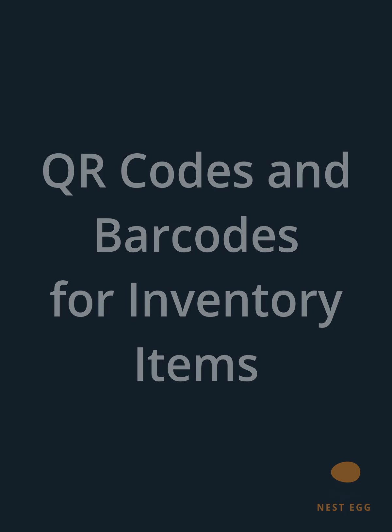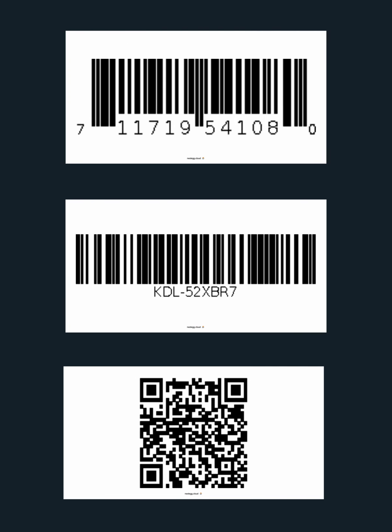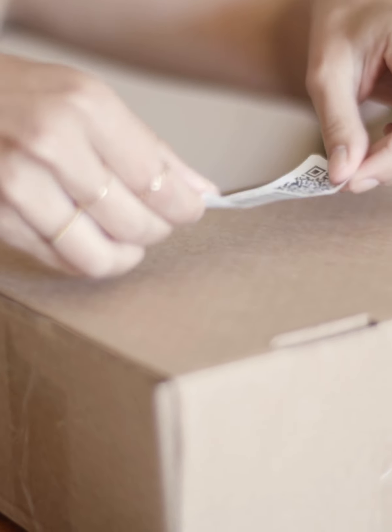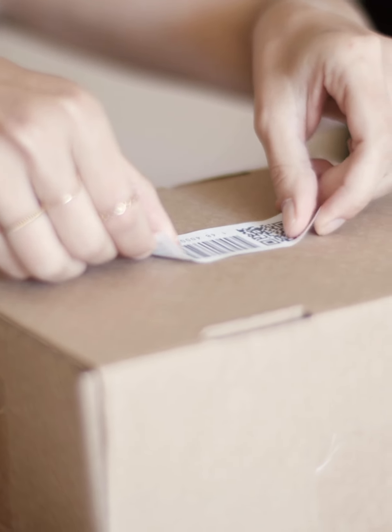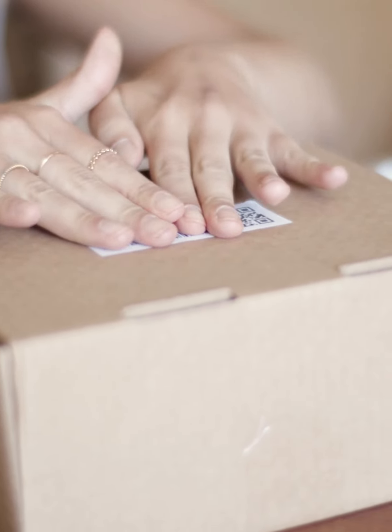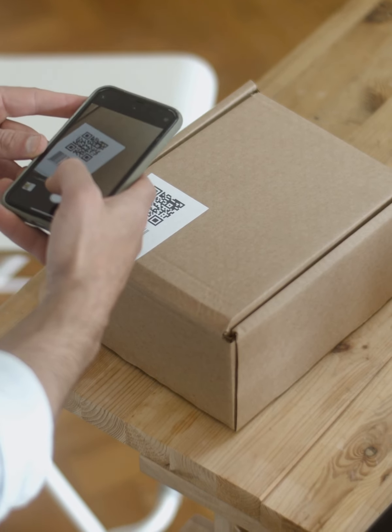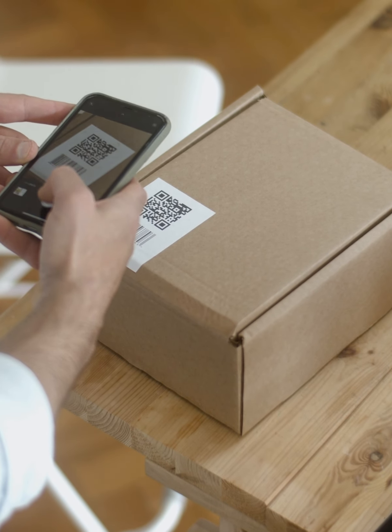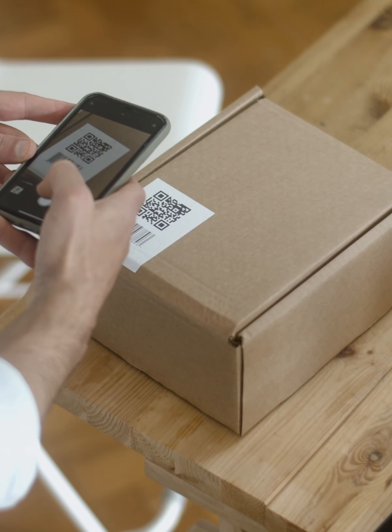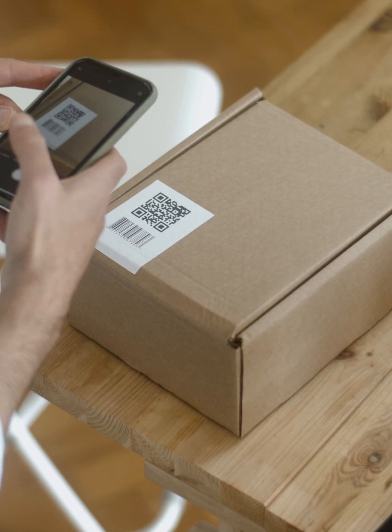QR codes and barcodes automate your inventory control tasks tremendously. Label your inventory items with unique QR codes or barcodes for each product and scan for quick and effortless check-in-check-out, cycle counting, or order fulfillment.